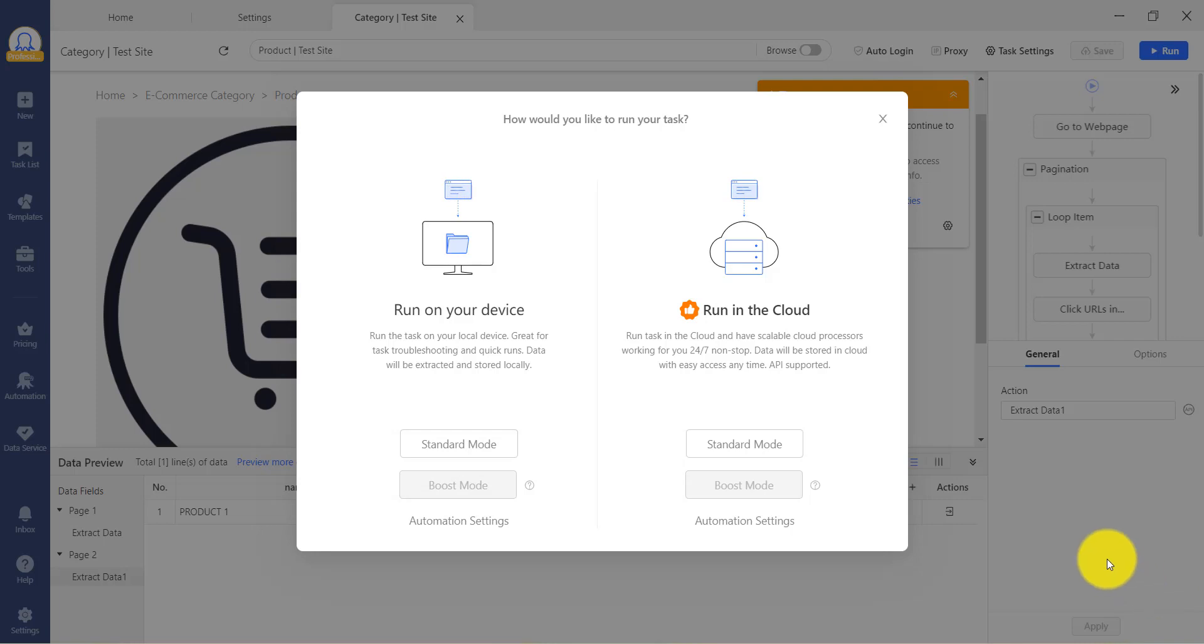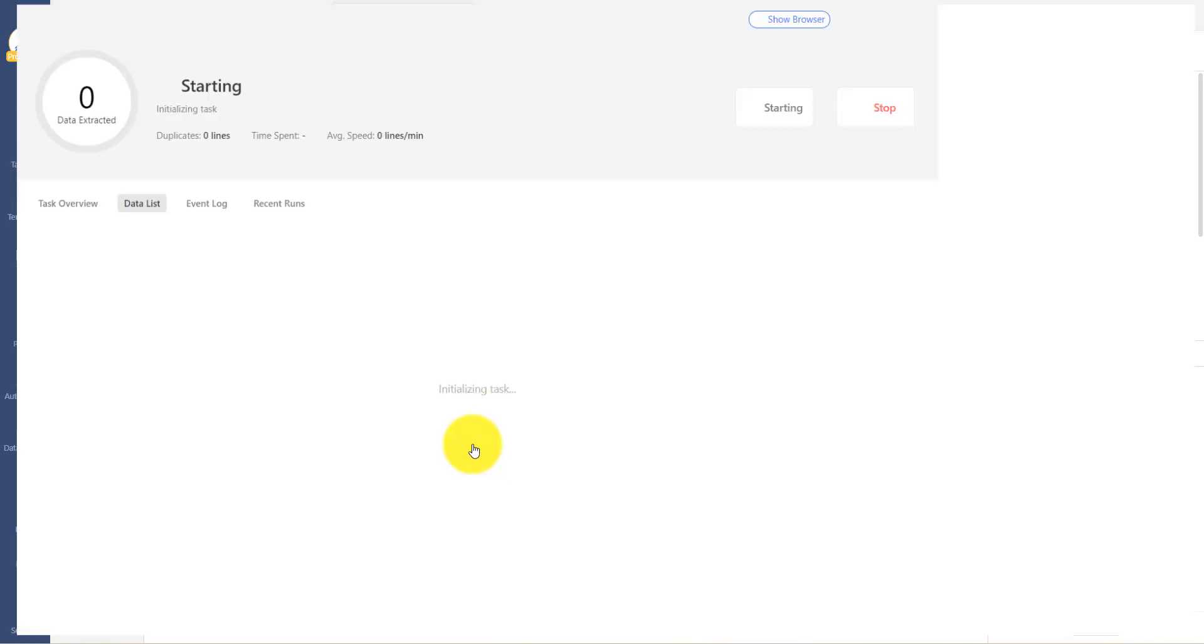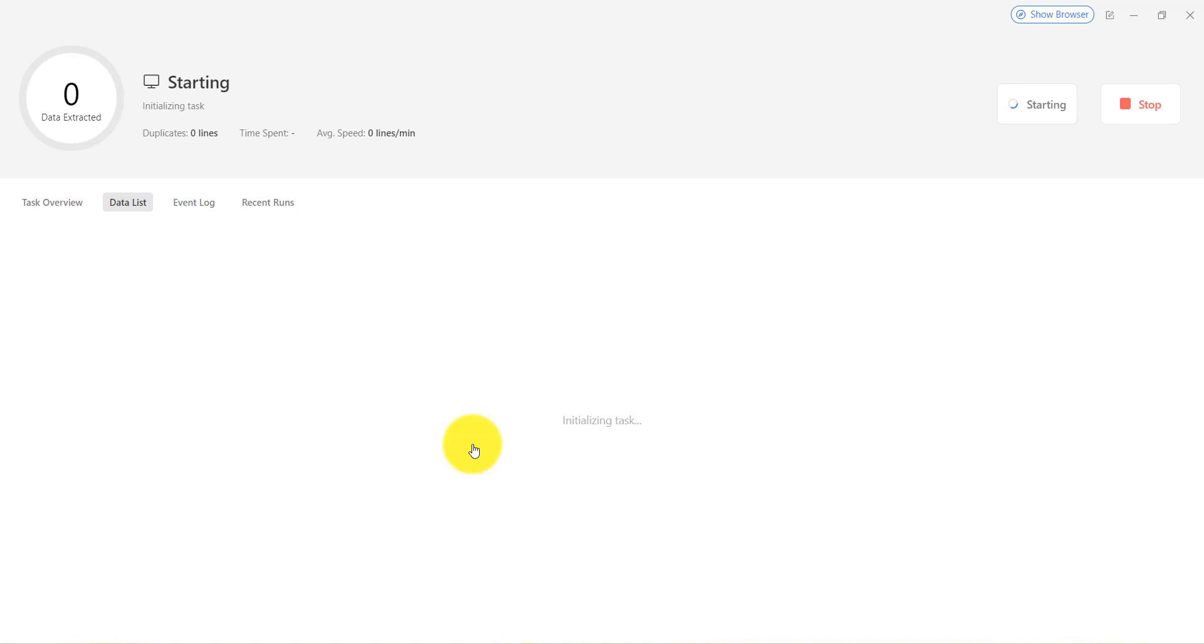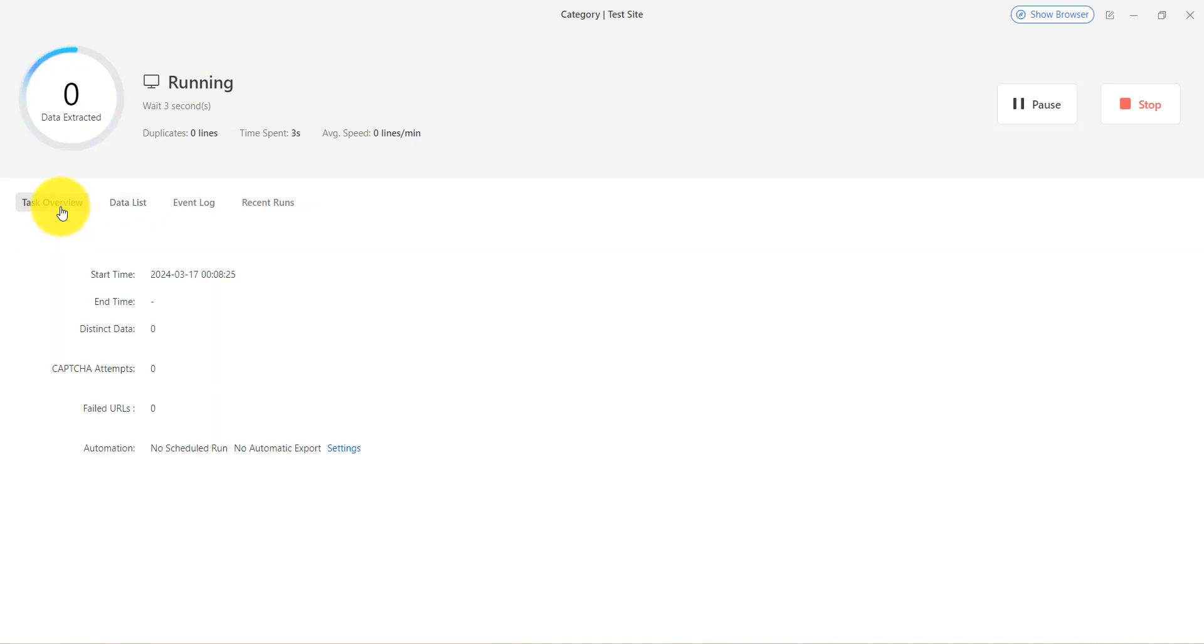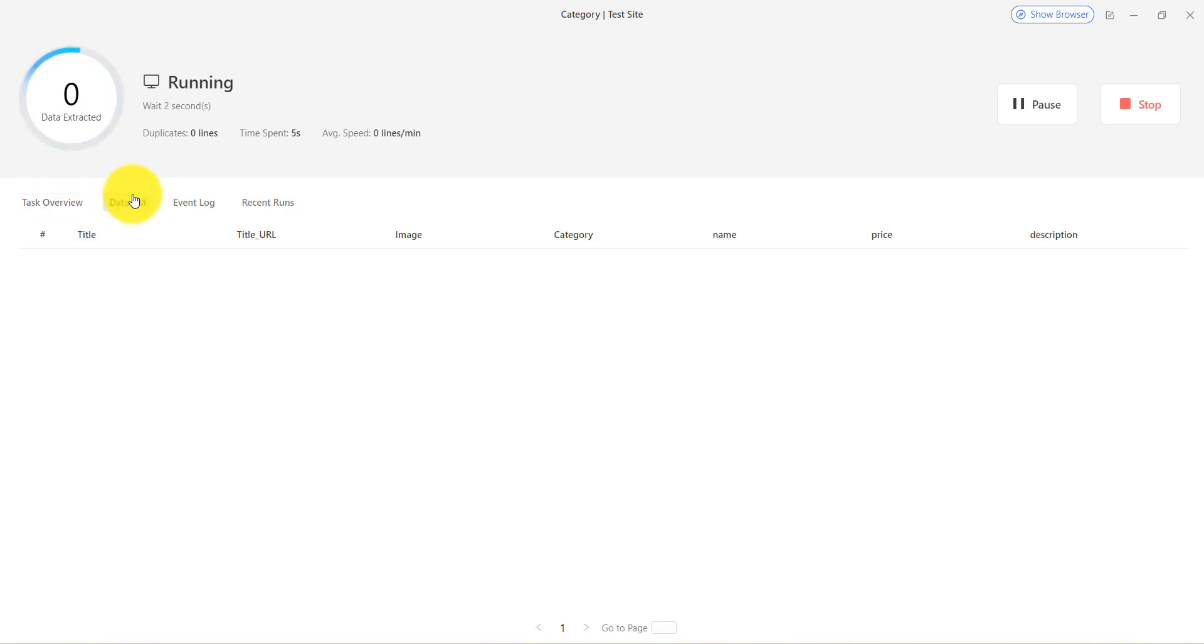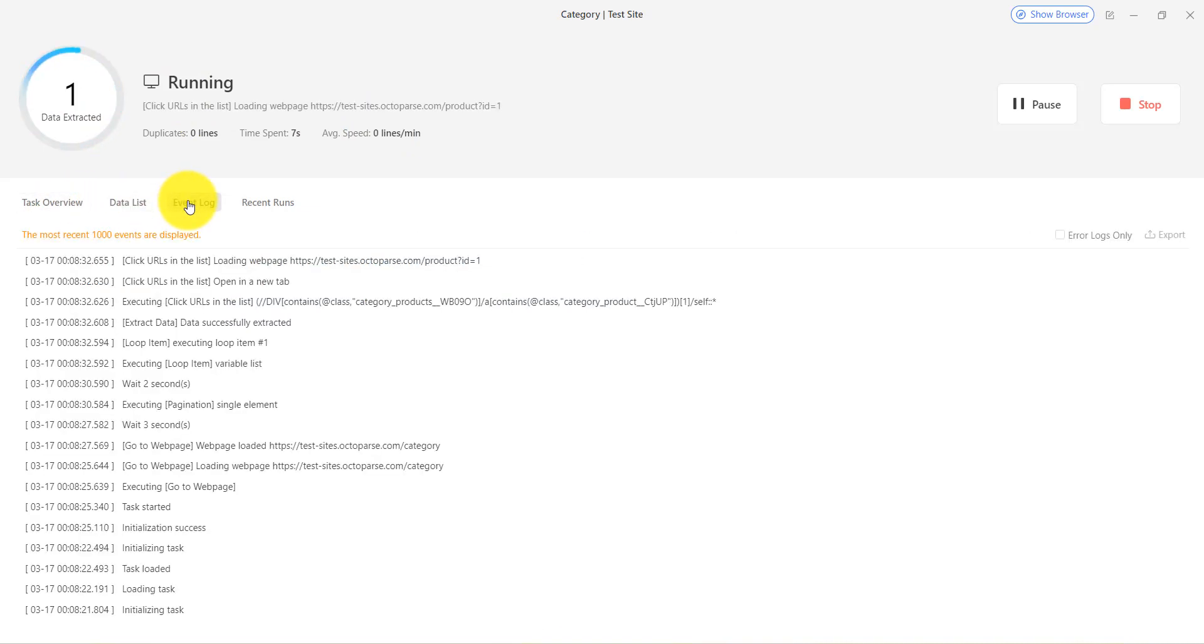Once the task is running, you can monitor the important status of the task at the top of the window, such as data scraped amount, time, and so on. There are four sections to help users examine the task: Task Overview, Data List, Event Log, and Recent Runs.